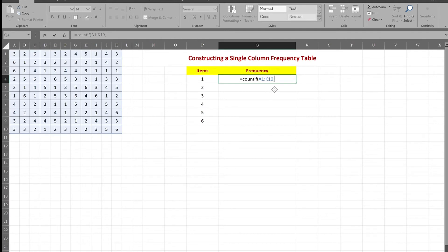Then it says criteria — what are you counting? I could type 1 here, but then I have to do it for every row. How can I automate this so I don't have to do this six times? I can just do it once and drag it down.